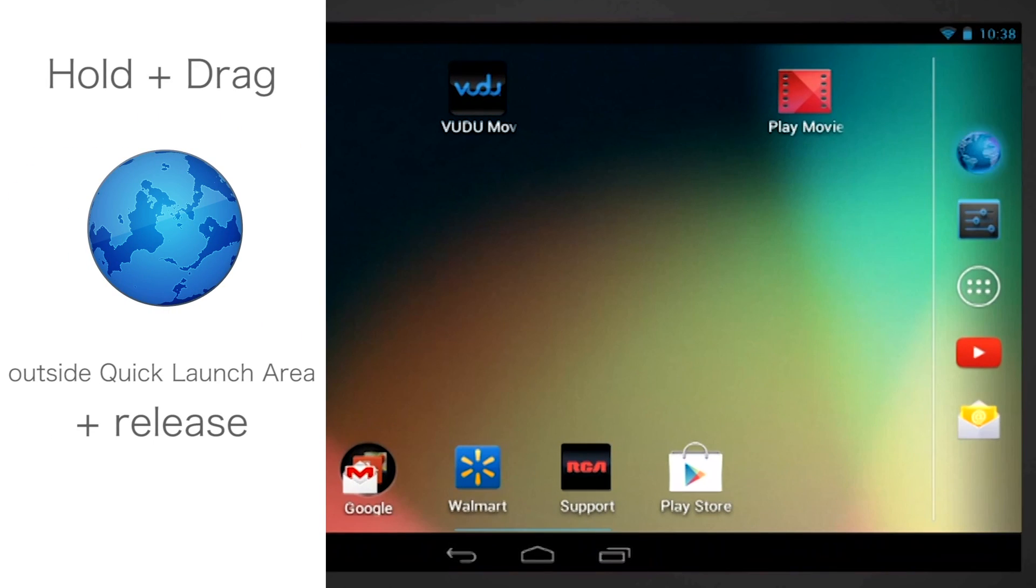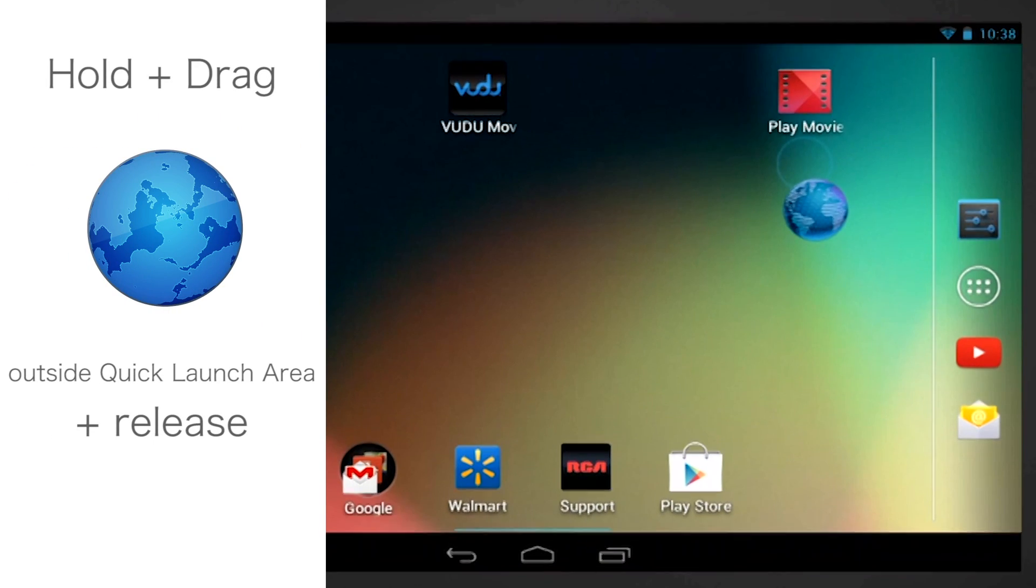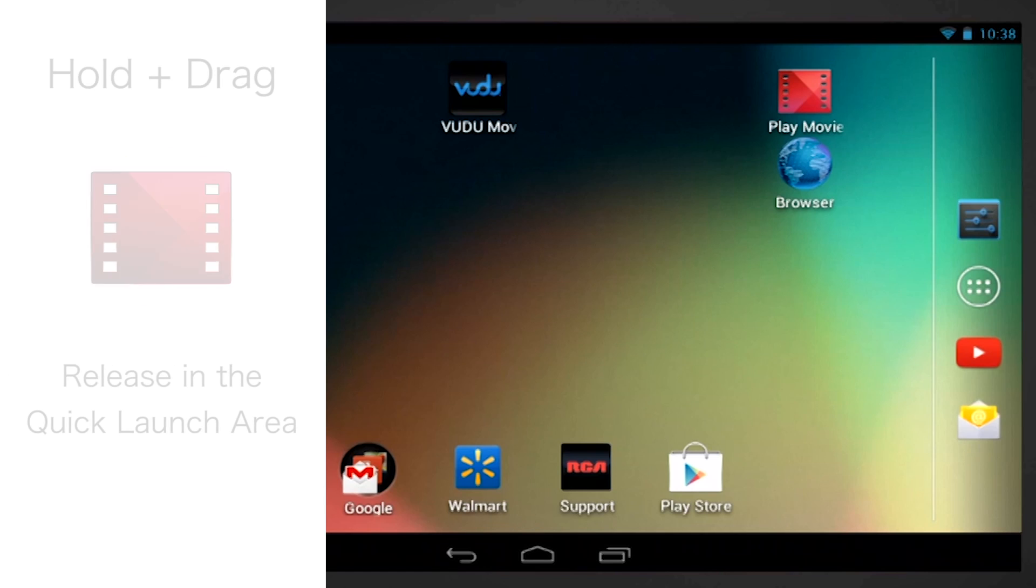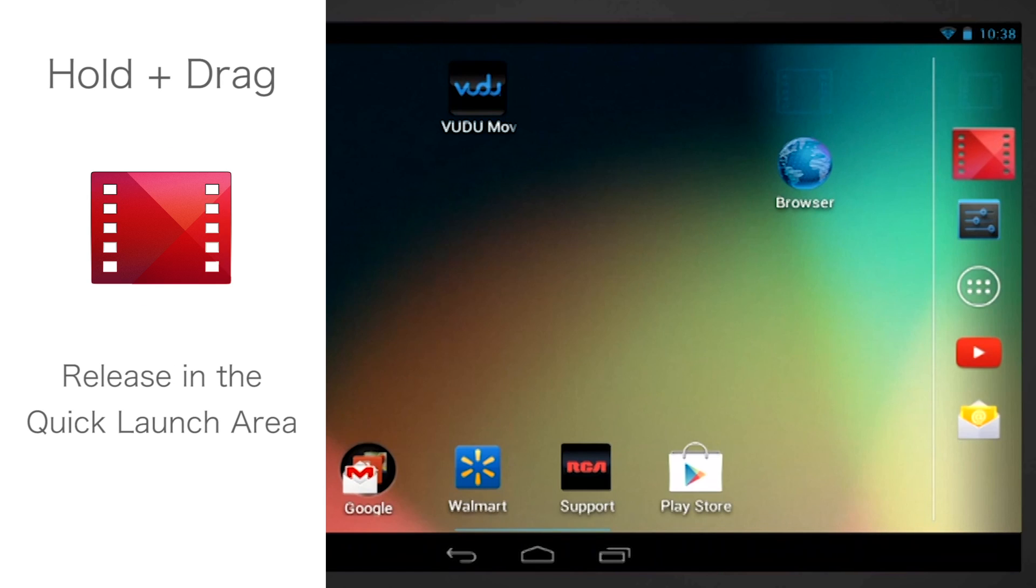Touch, hold and drag the browser app out of the quick launch area and put it onto the home screen. Then touch and hold the Play Movies app and release it into the quick launch area.